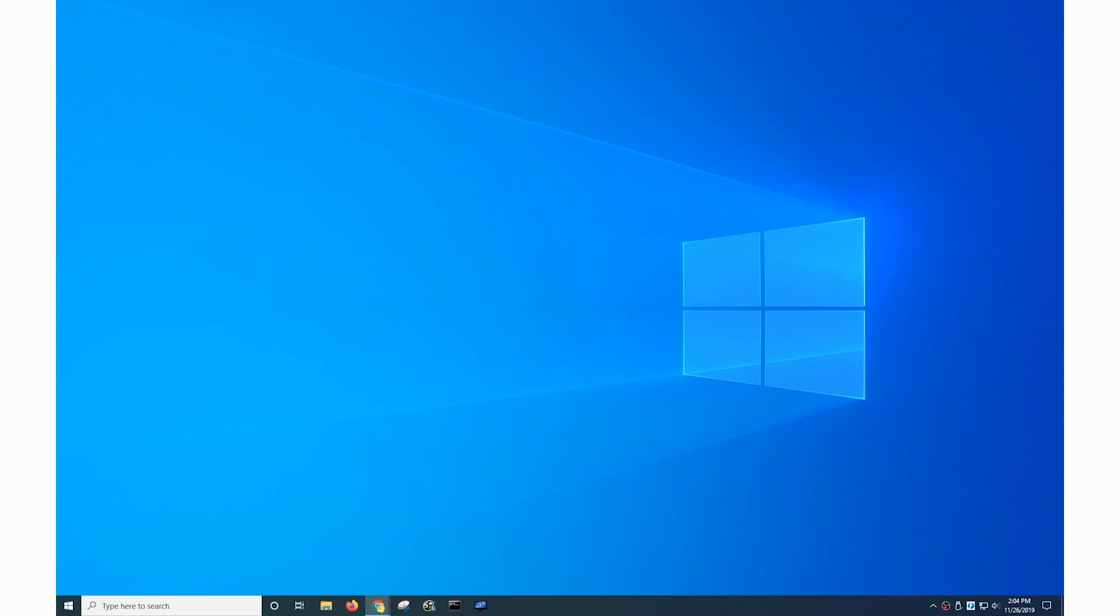Well when Thunderbolt 3 systems were first released, Intel released a driver and management utility to manage their operation on Windows. That's the Intel Thunderbolt software.